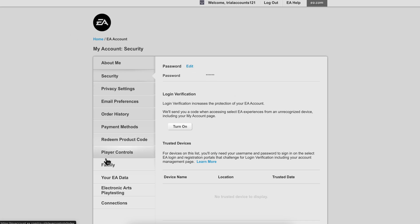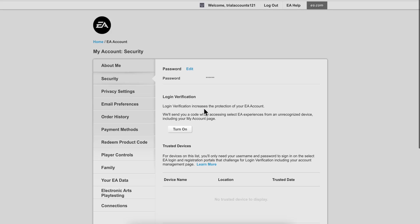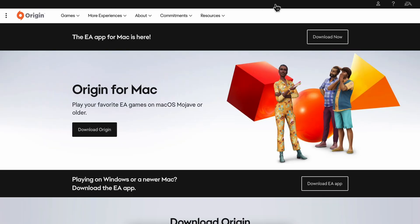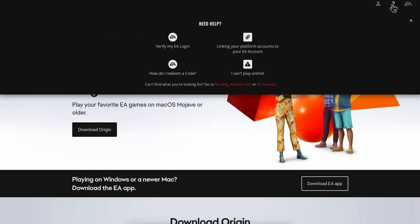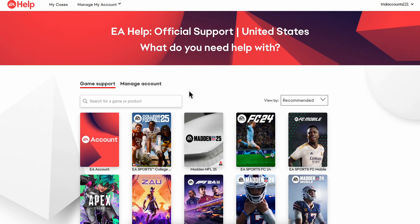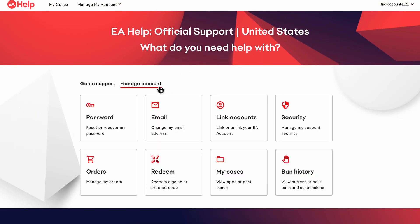First, make sure that you are logged out. Log out of your account and go back again to EA Help, then do the same process.